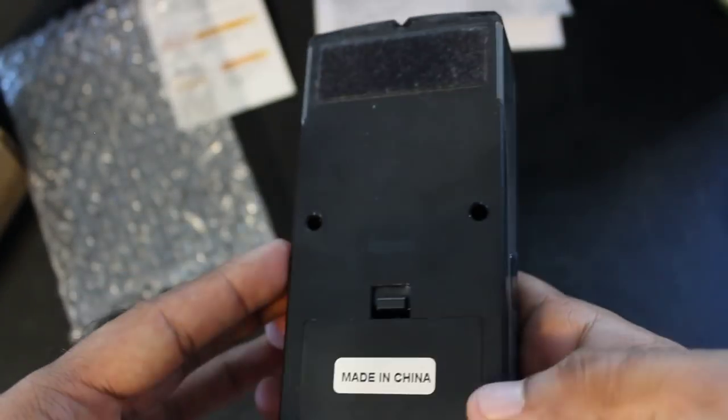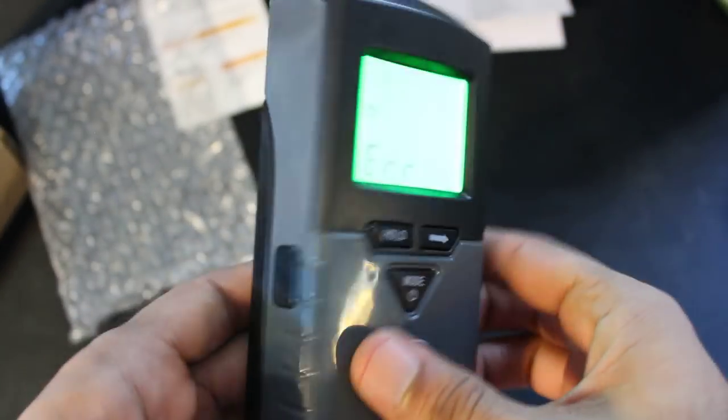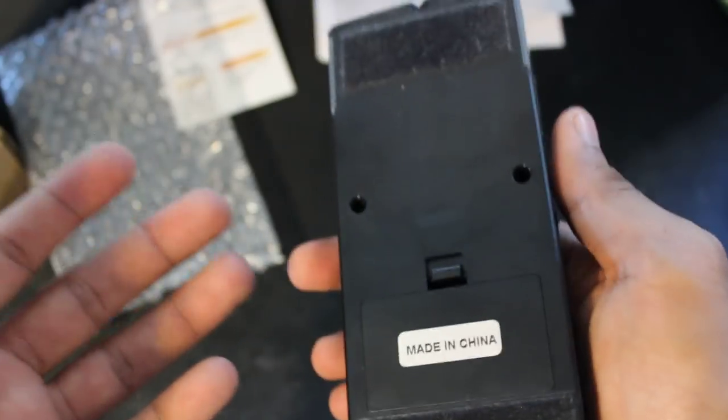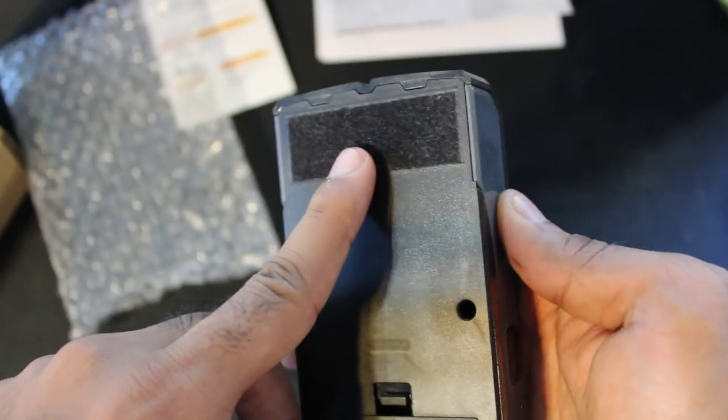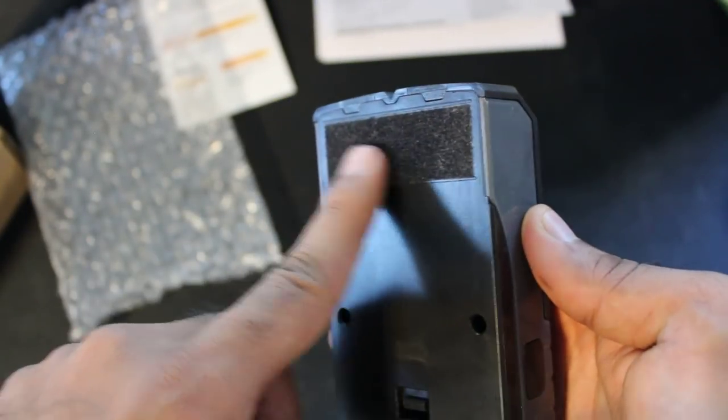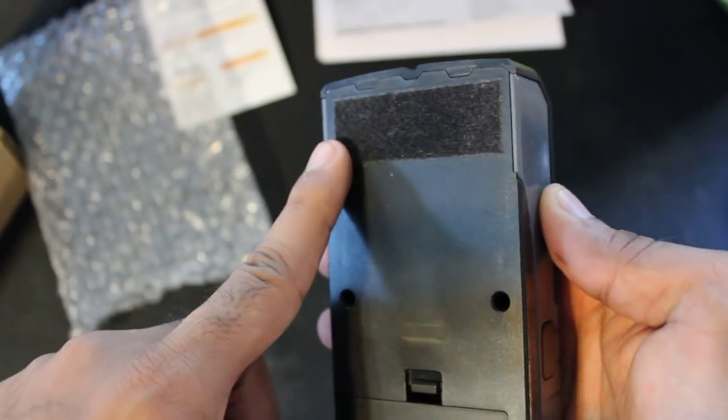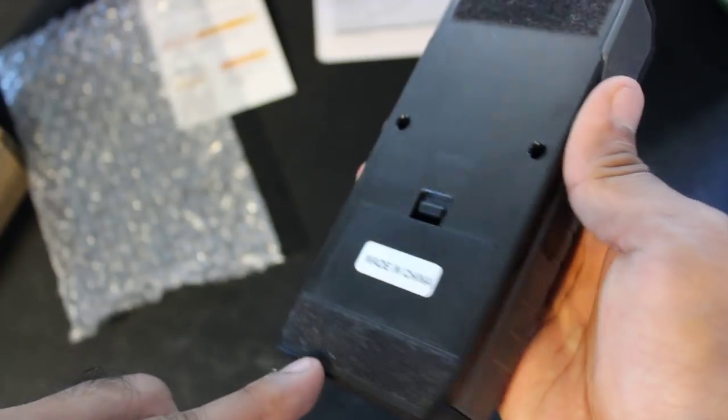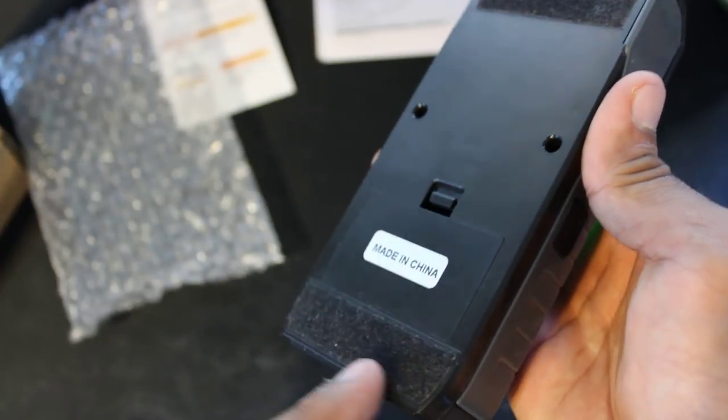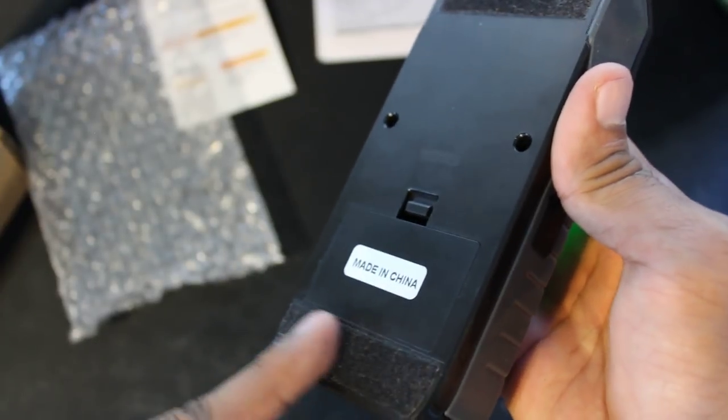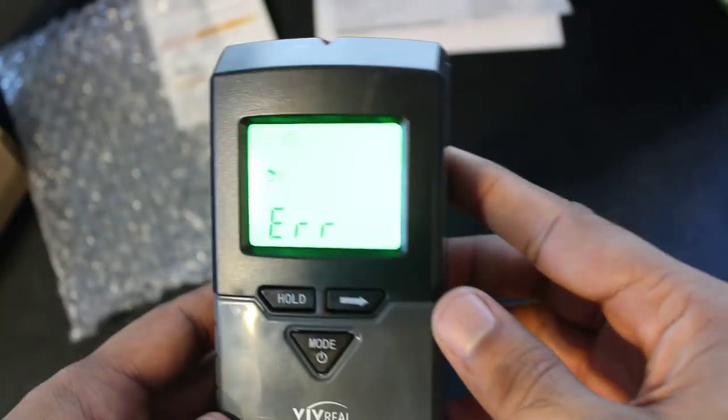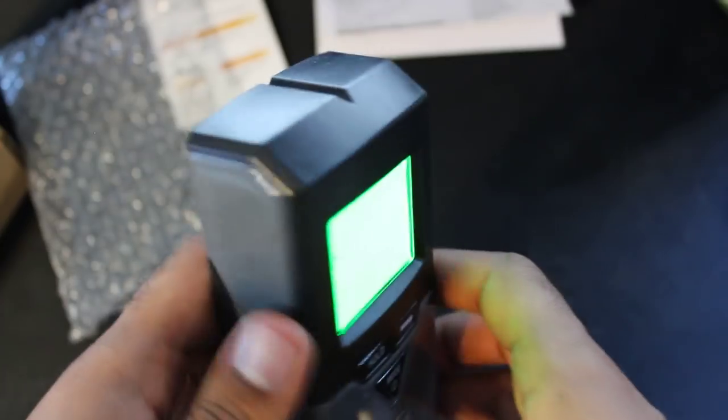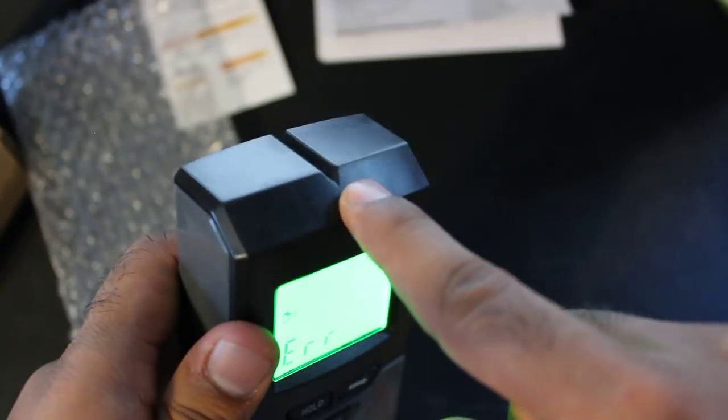Before we get into that I just want to show you guys one thing. In terms of quality and feel this does seem really nice. I like that it has this padding on the back so the plastic does not damage your wall and it can smoothly run across your wall as you are scanning for studs.